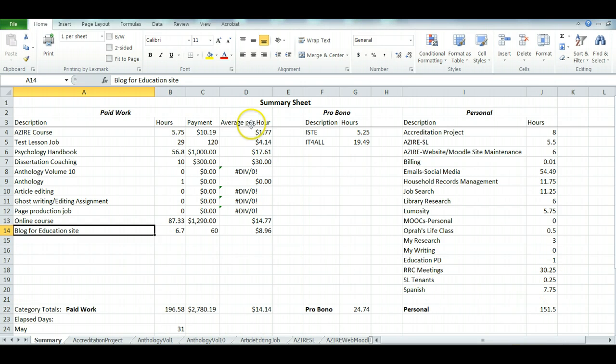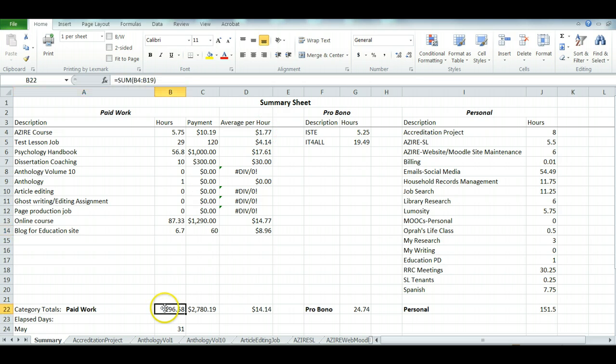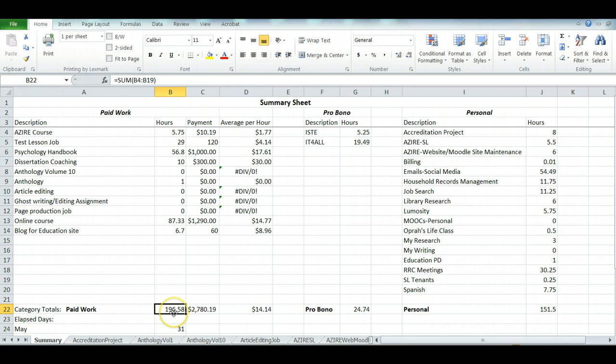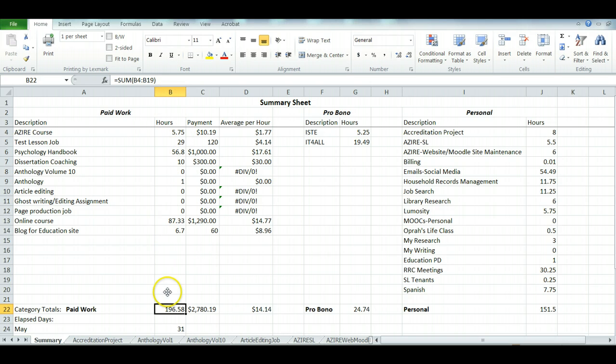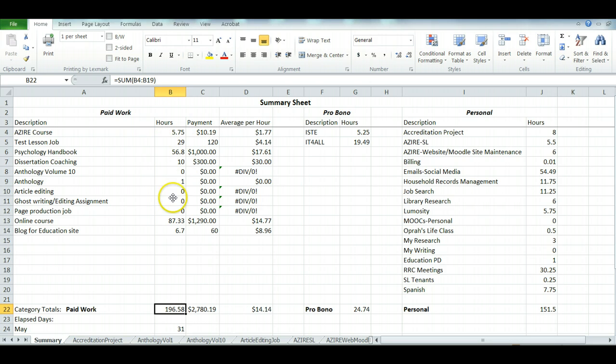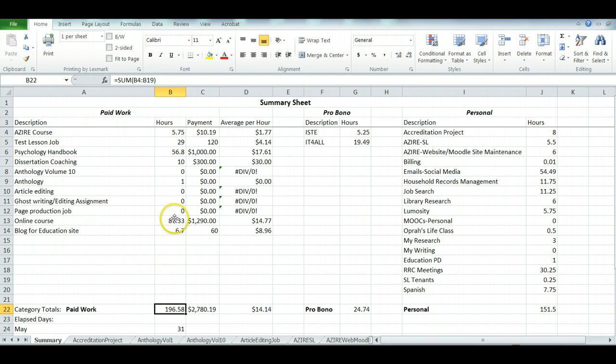For instance, I have a formula here. The formula down here for this total is sum of B4 to B19. This is column B and this is row 4, the very first one, and then it goes down to 19 which is about in here. So it's adding up all of these hour values from B4 to B19.